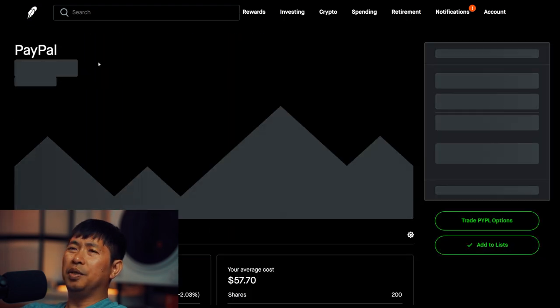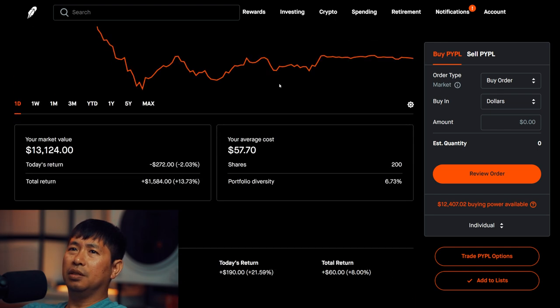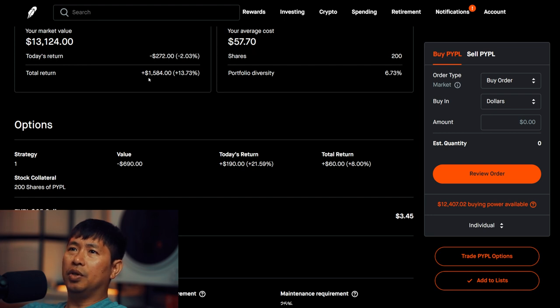I have 200 shares of PayPal. PayPal is at $65.62. My average cost, $57.70. Total return, $1,584.